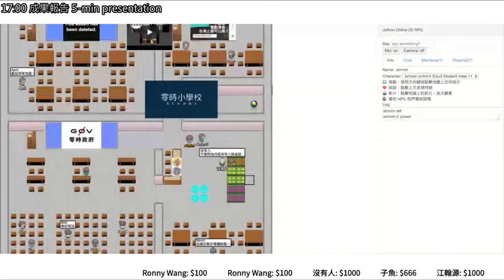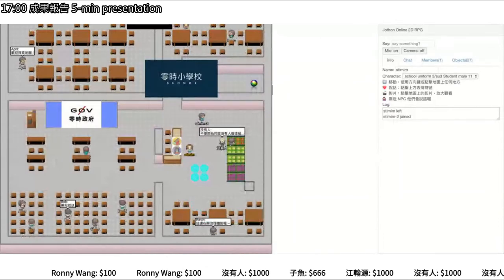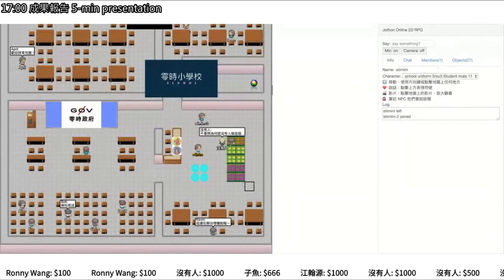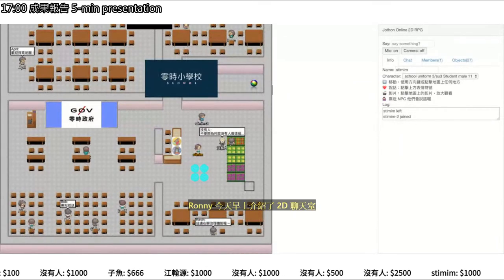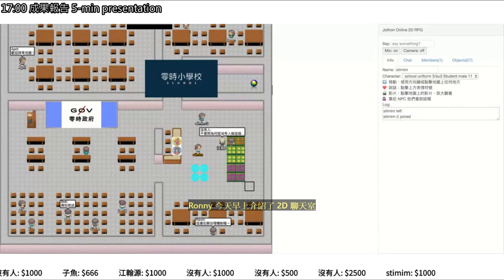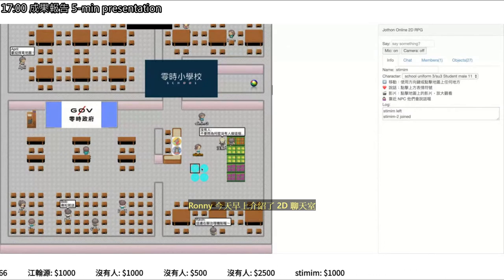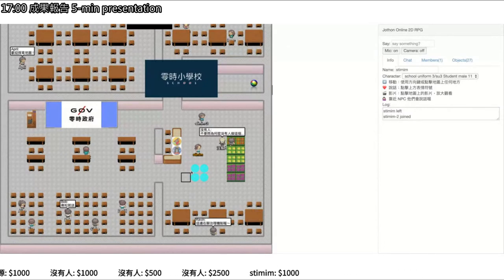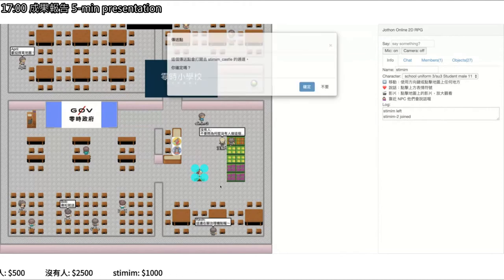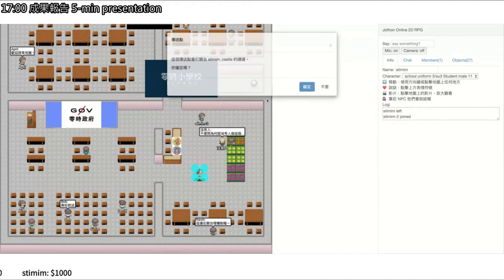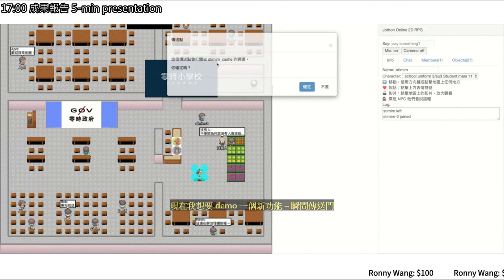Today I'm demoing a new feature: the teleport portal, or teleport point. As you can see, there are four points on the screen, and when you step on one it will say 'this portal will send you to another room.'